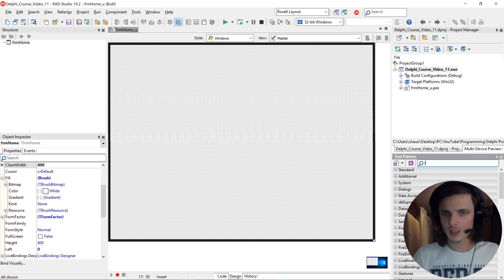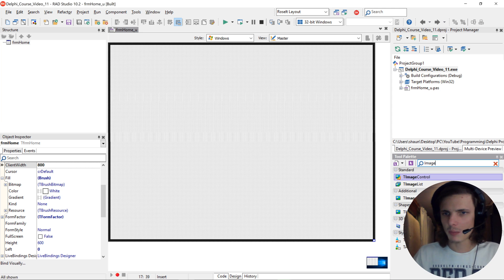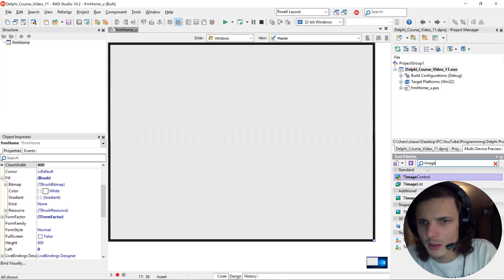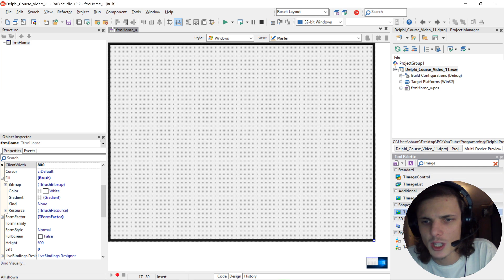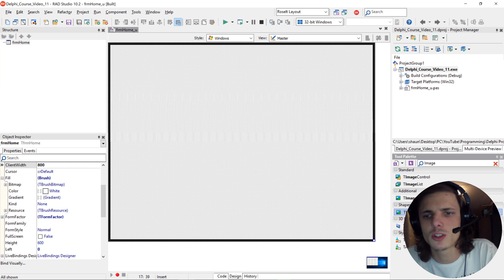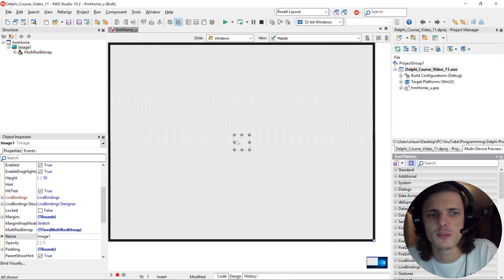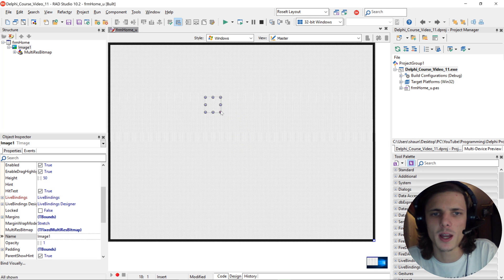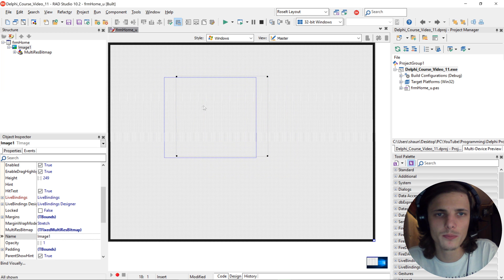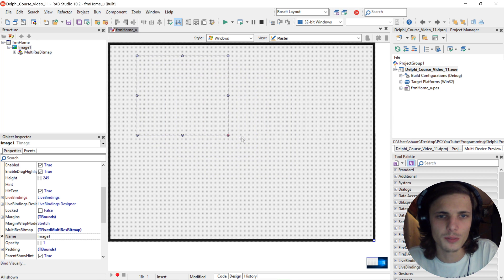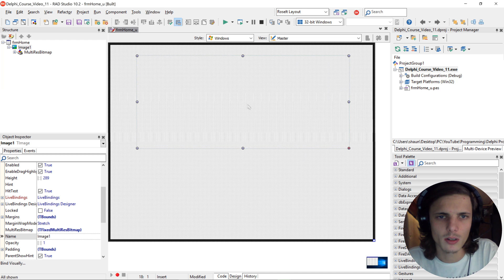Let's go and add an image component. There's many different ones but we are mostly going to be using the T-Image because it allows you to have multi-resolution bitmap images. So let's add a T-Image to the form, you can put it any way you want to.